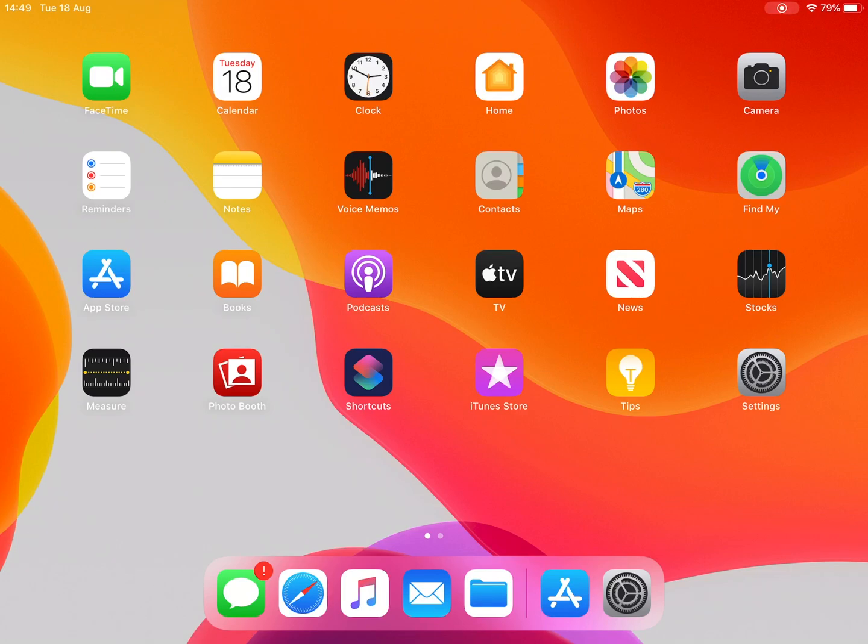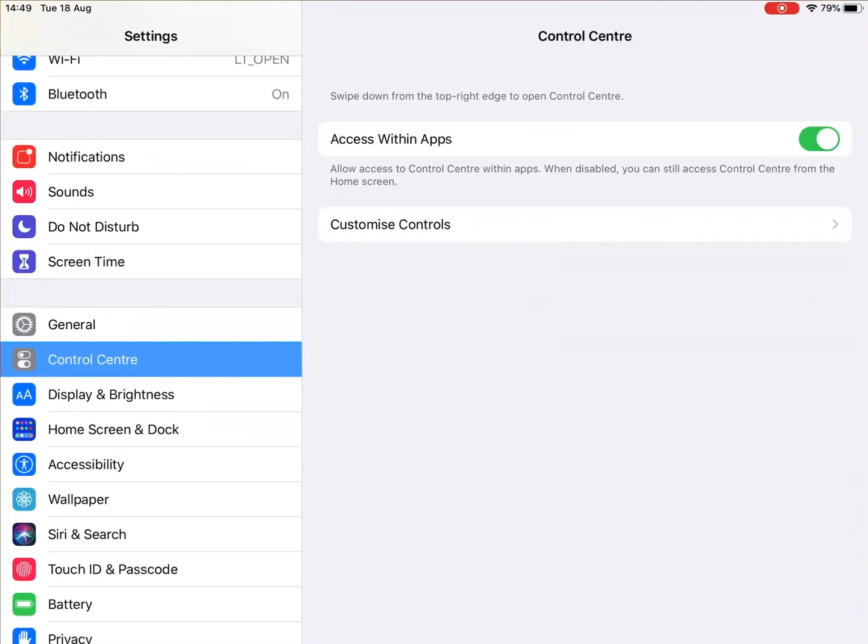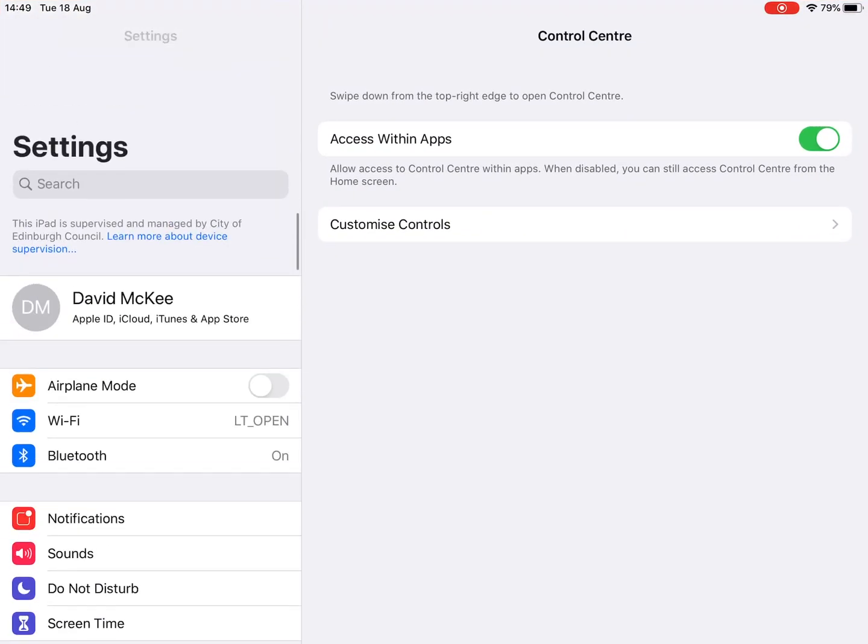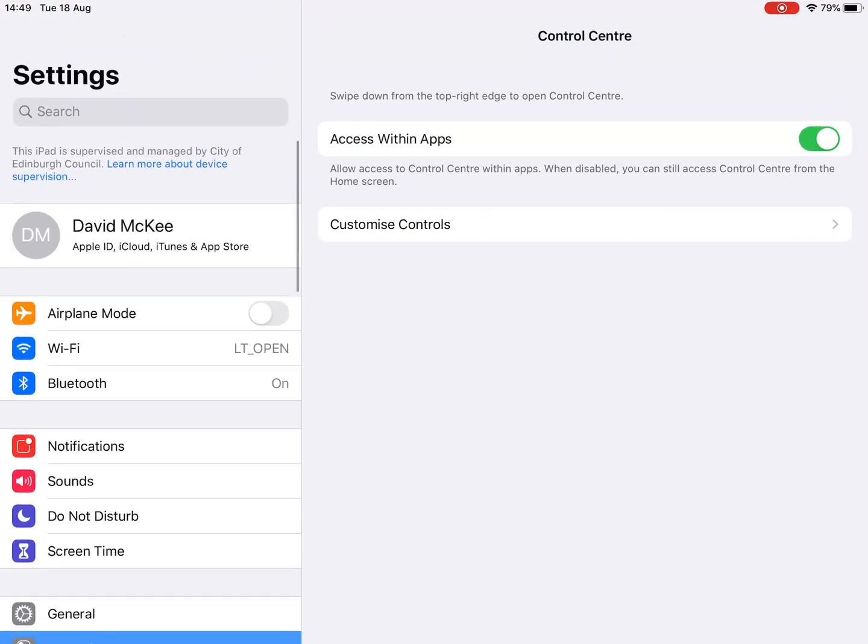Okay, what you should see now if you go into settings, is you should see at the top there, your name to show that you are signed in to the iPad with your Apple ID. So what we're now going to do is we're going to go and get the Office 365 apps, and we're going to get signed in to them.